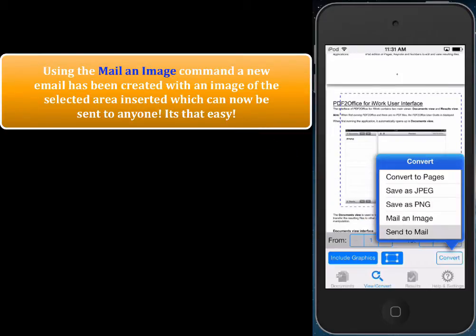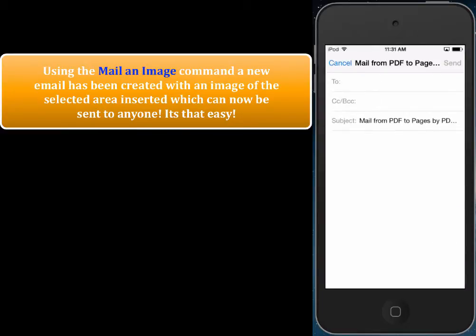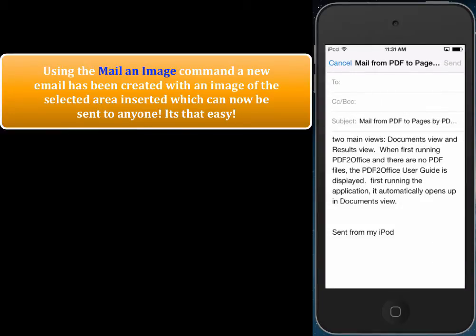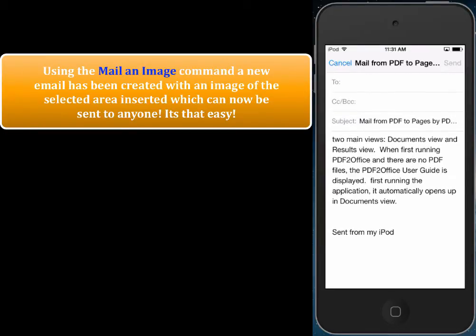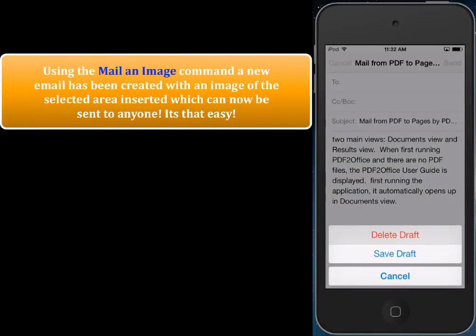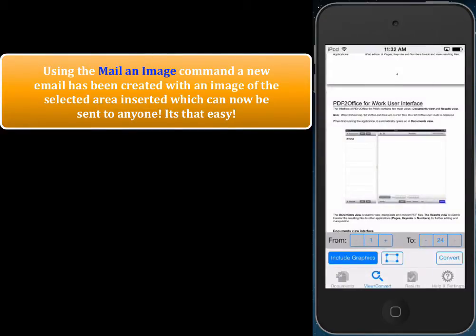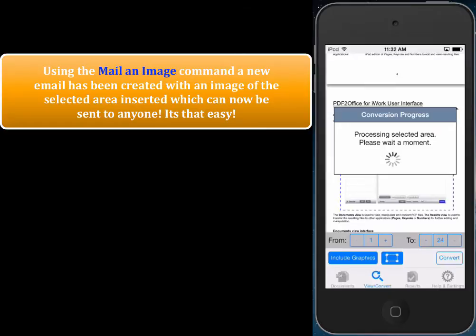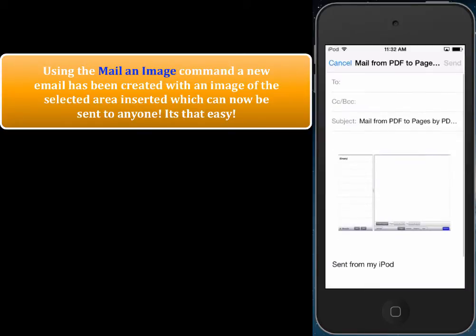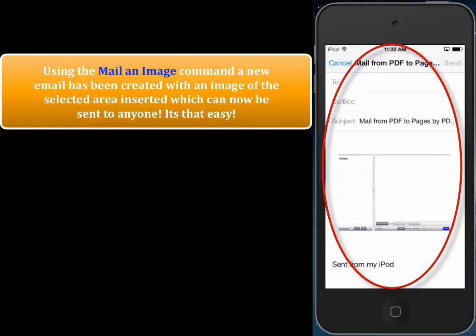We tap Send to Mail, and after a few short seconds a new email has been constructed. I'm going to cancel this — I actually want to tap Mail an Image instead. So we tap Mail an Image, and there you go — an image of the area that I selected has been put into a new email. That's just fantastic.